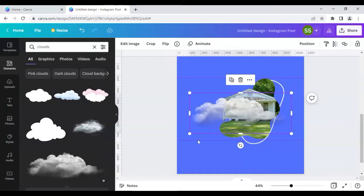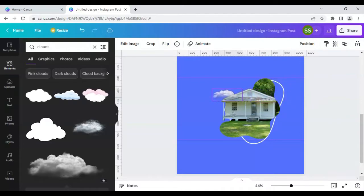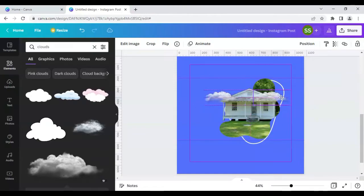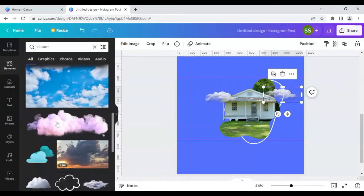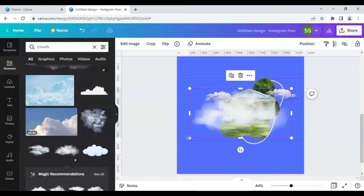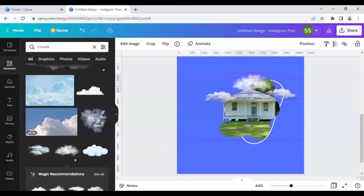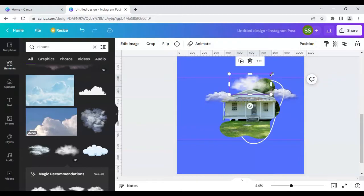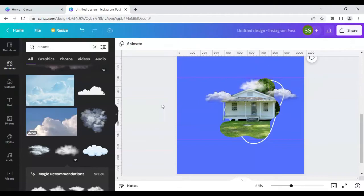We'll use this cloud element — hold the Ctrl key and move it accordingly, making it slightly bigger. Then duplicate it and place it slightly above the first one. Add another cloud element and bring it above. This step is done.